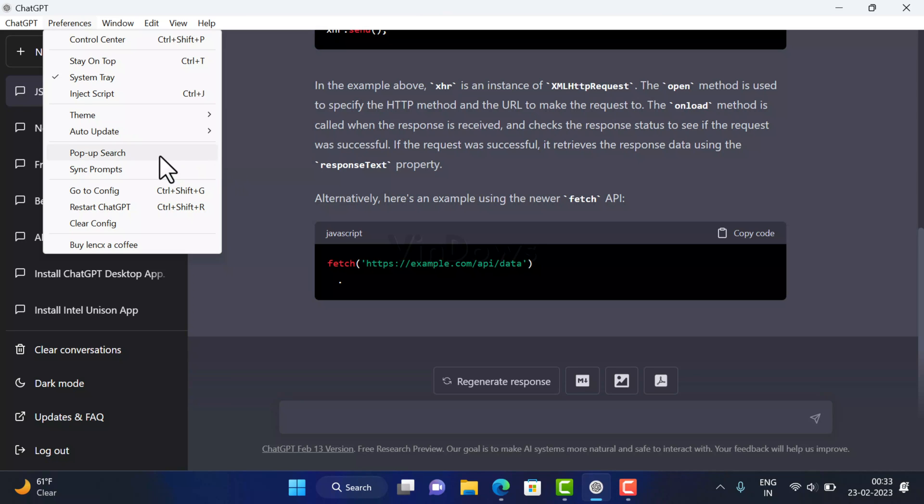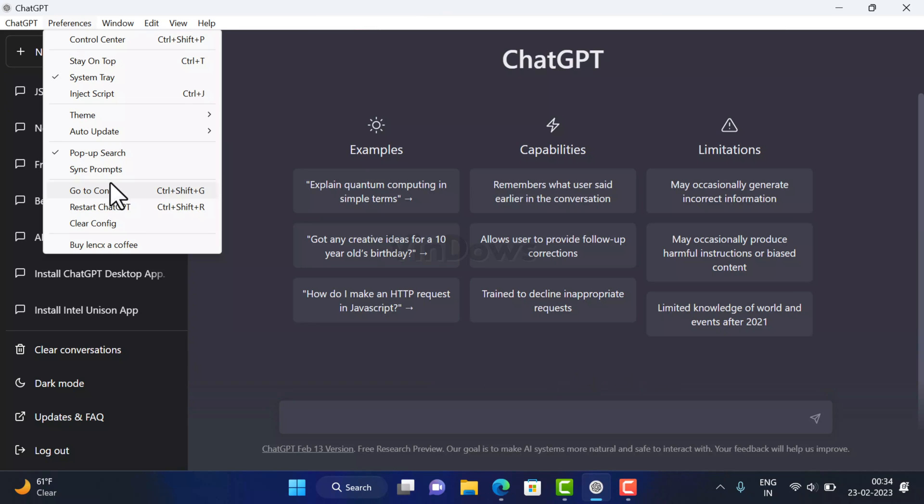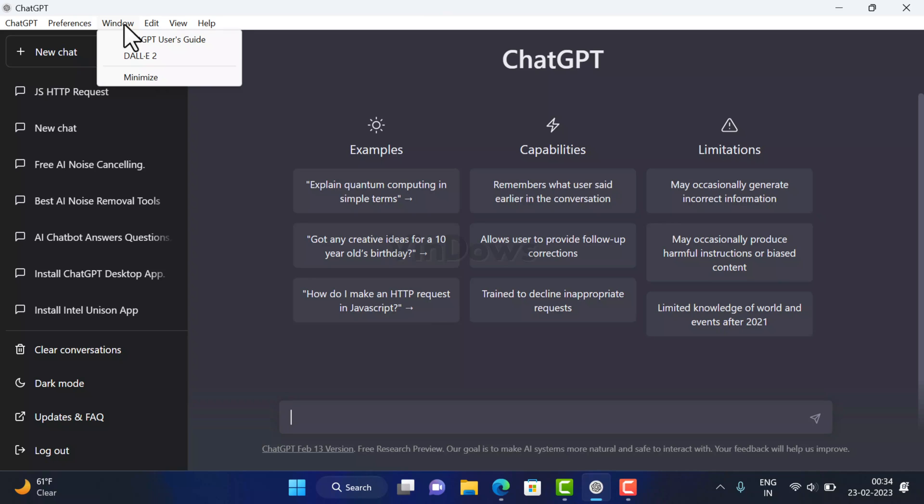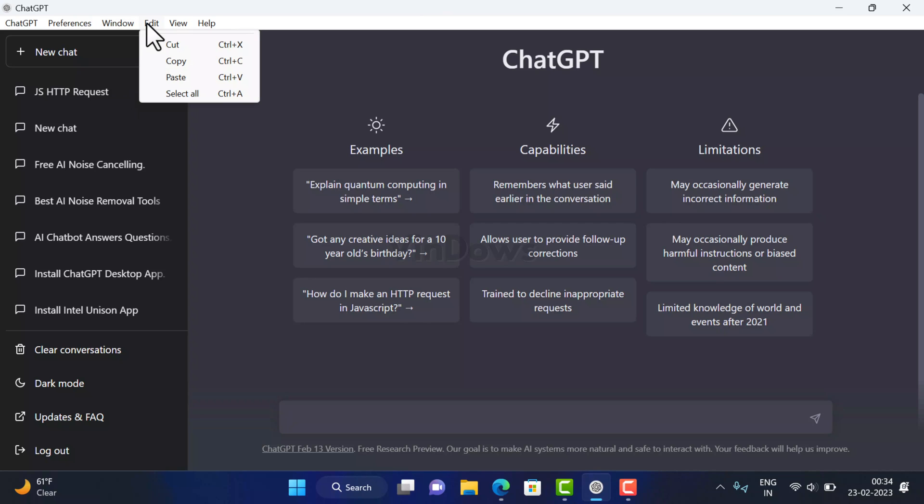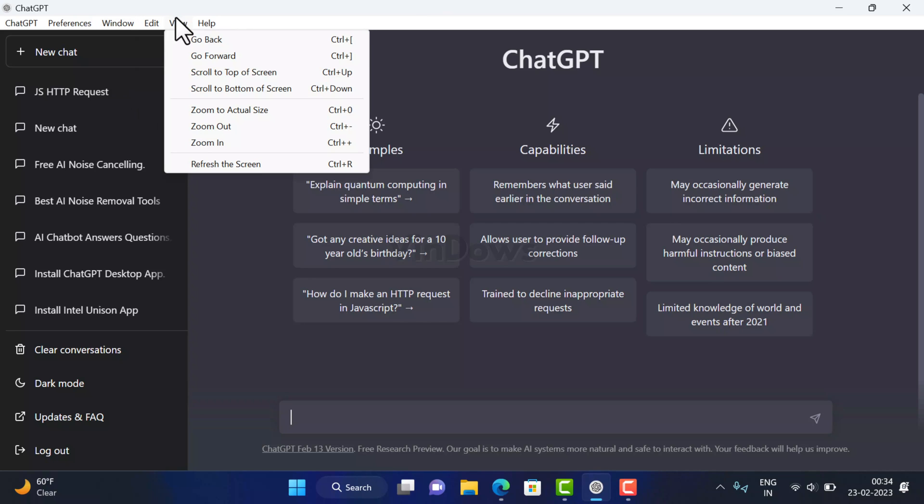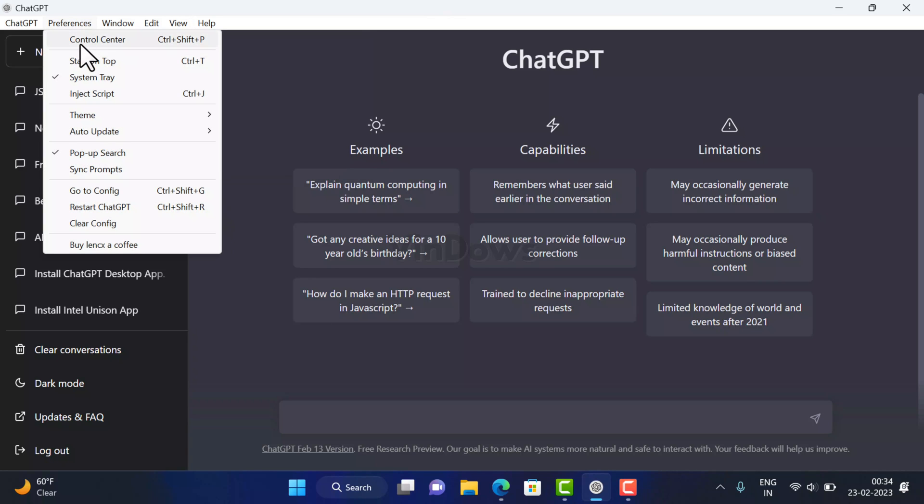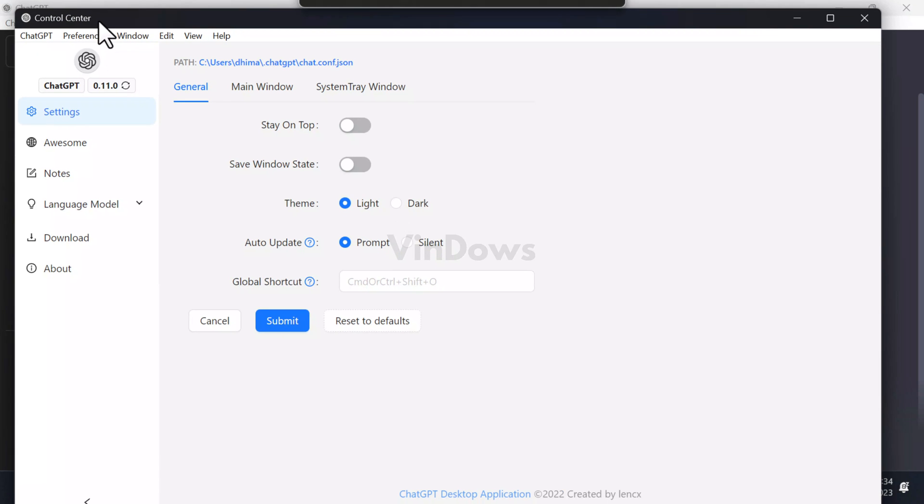You can select pop-up search and you will find other settings as well. If you click on Windows, you will find these options. Under Edit, you will find these options, and under View, you will find these options. If you select Control Center under Preferences, this will open the control center of the application where you will find other settings that you can explore and manage depending on your requirements.